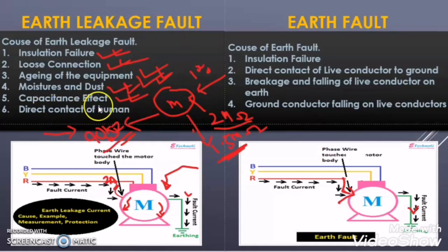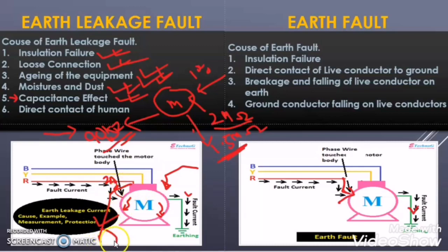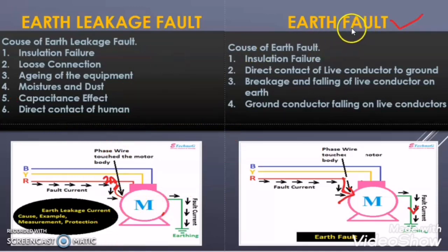Capacitance effect — I will not talk much about this one because it is related to electronic devices, but it is a fact that the capacitance effect also causes the earth leakage fault condition. The direct contact of a human is another cause. Suppose everything is perfect — insulation is perfect, there is no loose connection, the motor is new, no moisture — but anybody comes and by mistake touches the terminal of the motor. Then some current will flow from the human body to ground. So this is also one of the reasons for earth leakage fault. In all these conditions, the current is flowing through the winding of the motor and a small current is leaking from the motor winding to the body of the equipment, with no phase loss in the motor.